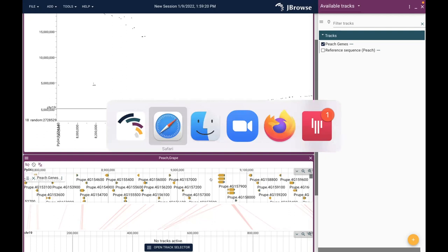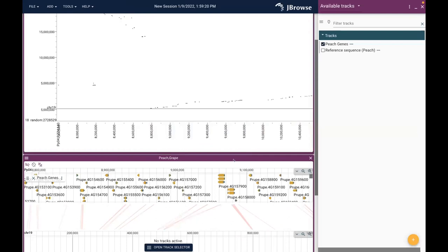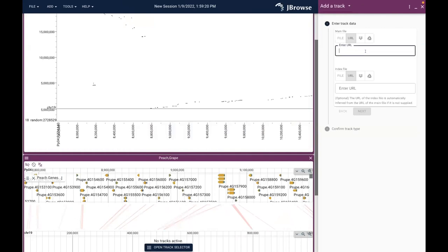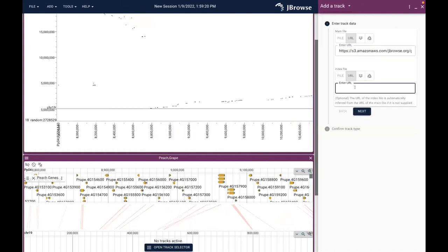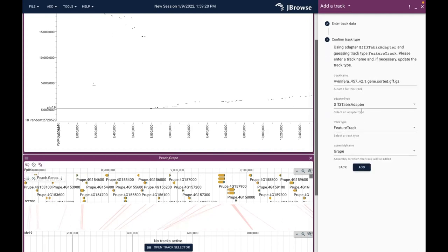We're going to do the same thing now for grape so we can see the grape genes as well. I'm going to grab that URL - same sort of data, indexed and compressed GFF. I open the track selector, select 'add track,' paste in the URL, add .tbi to the end just like before for peach, click next. Again I check to make sure it's got the right assembly - it's grape, that's good. It again guessed correctly that I was using GFF3 Tabix. I'm going to change the track name to 'grape.'